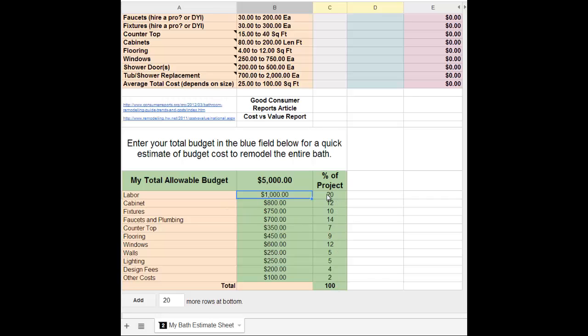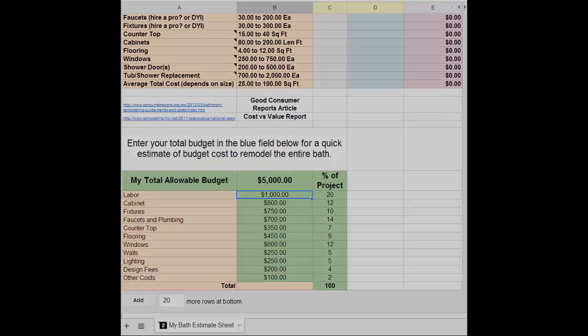Typically 20% of a bathroom remodel is labor, so it gives you some idea of what you can expect to pay for or be budgeting for these line items using this total. Have fun with the form!